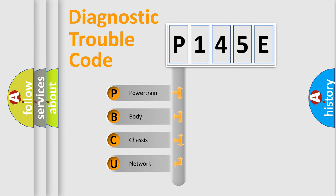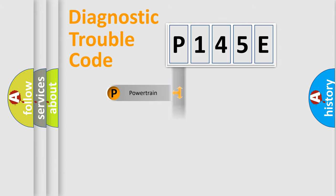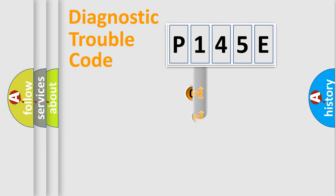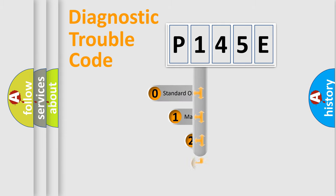We divide the electric system of automobiles into four basic units: Powertrain, Body, Chassis, Network. This distribution is defined in the first character code.